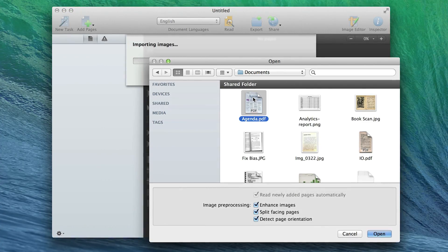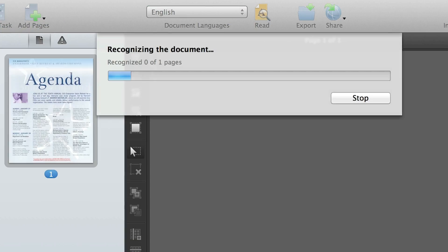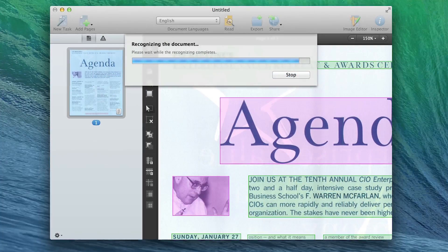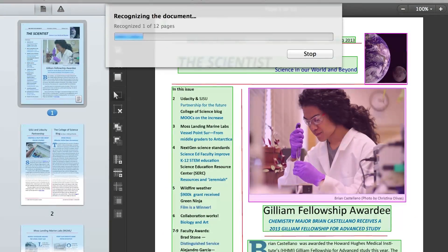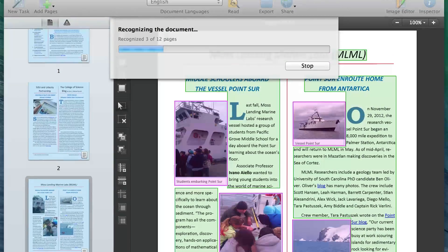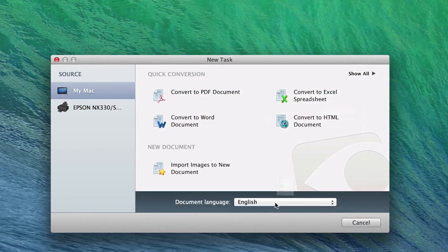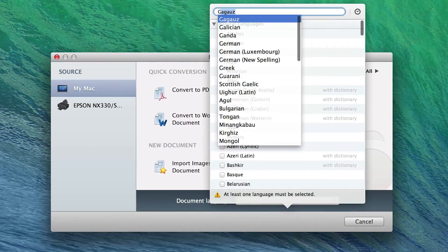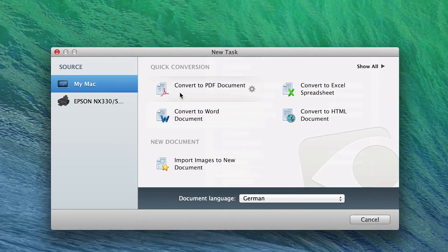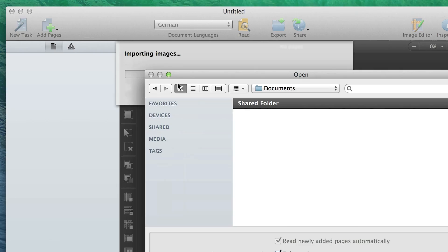FineReader Pro combines unmatched optical character recognition quality, accurate document formatting reconstruction, and unsurpassed language support, all with an intuitive, easy-to-use interface.